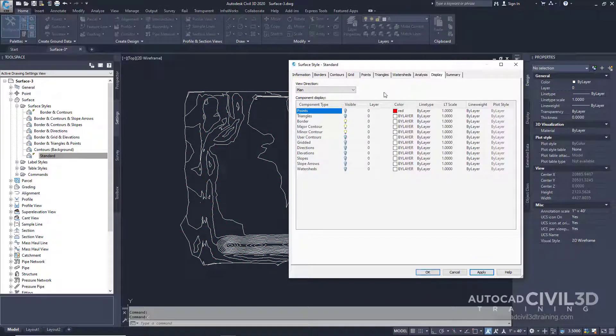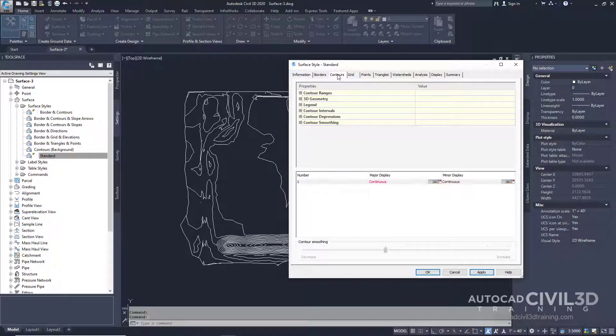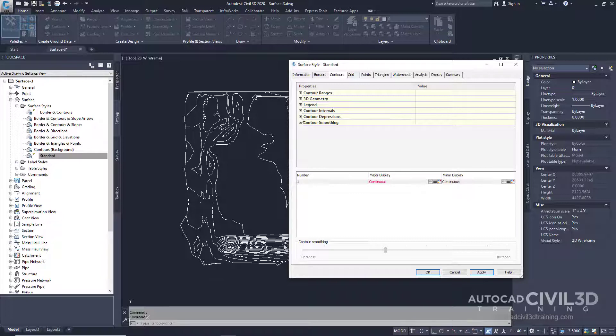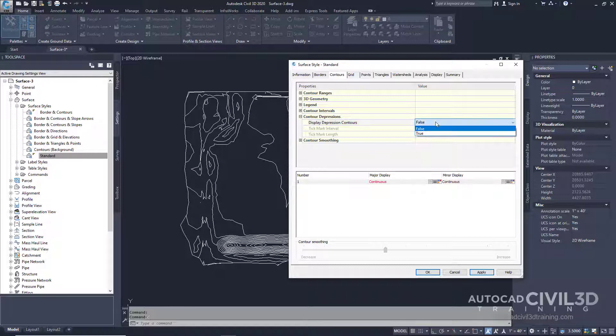Then go to contours and you'll see right here we have an option under properties for contour depressions. This will give us some options here and it gives us the option to display depression contours. Right now it's currently set to false. Let's make that true.